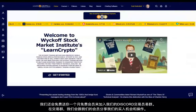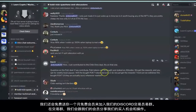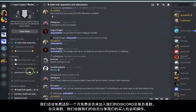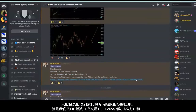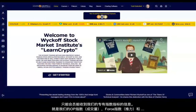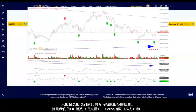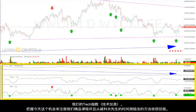You will also receive one free month to our Patreon Discord paid group, as that is where we give our personal trade setups to our members. This is the only place where you can gain access to our proprietary indicators known as the Optimism-Pessimism Index, the Force Index, and the Technometer.